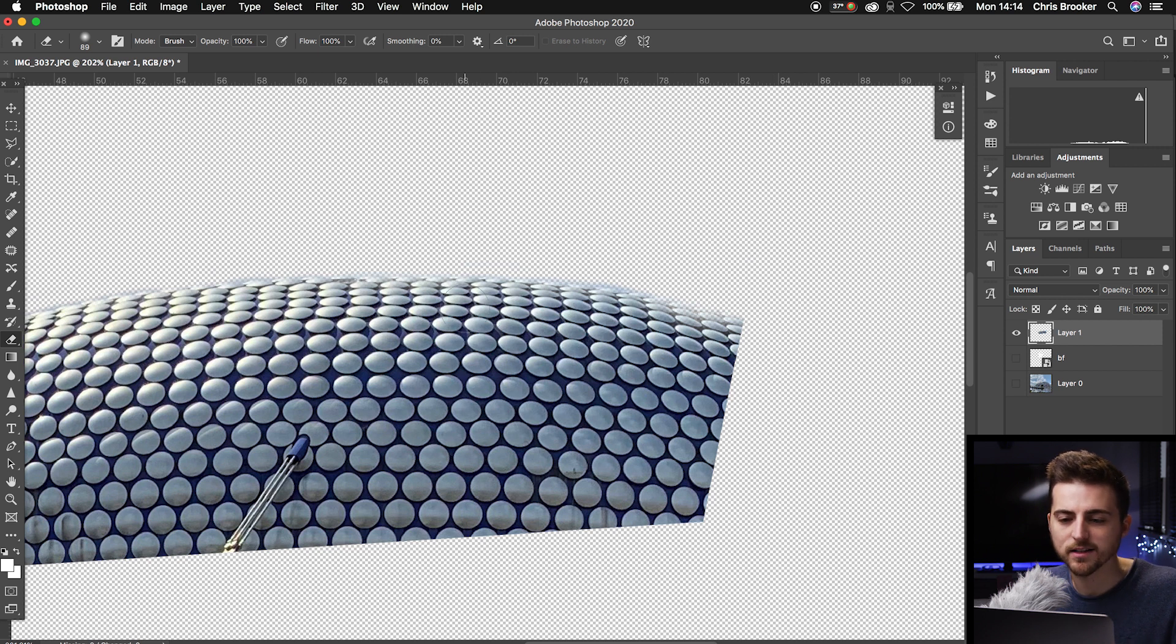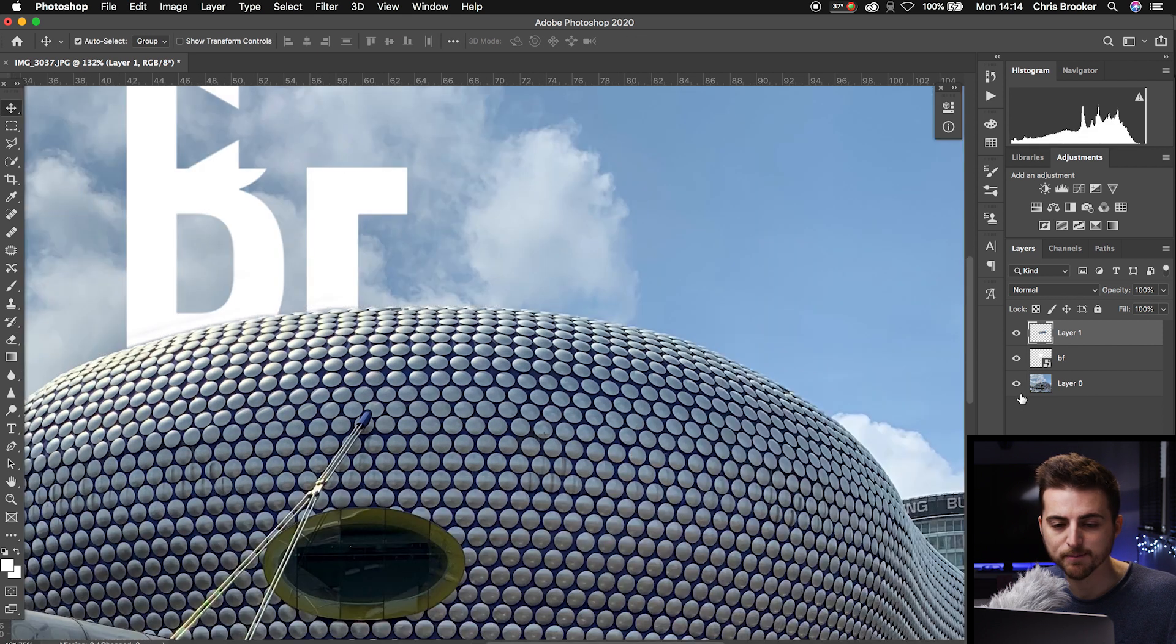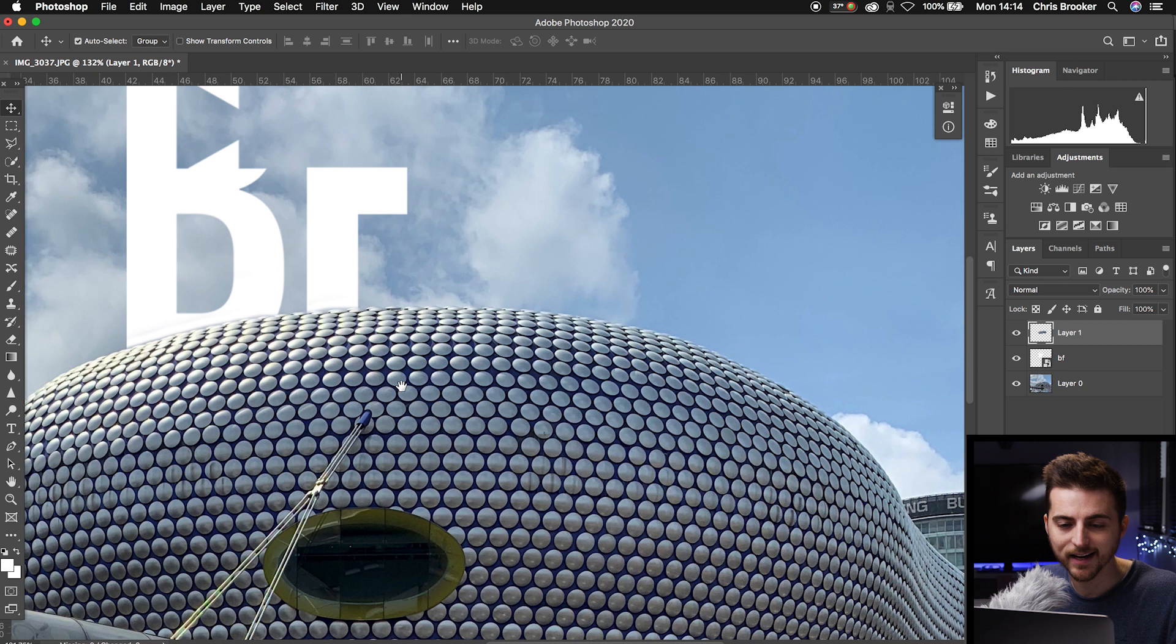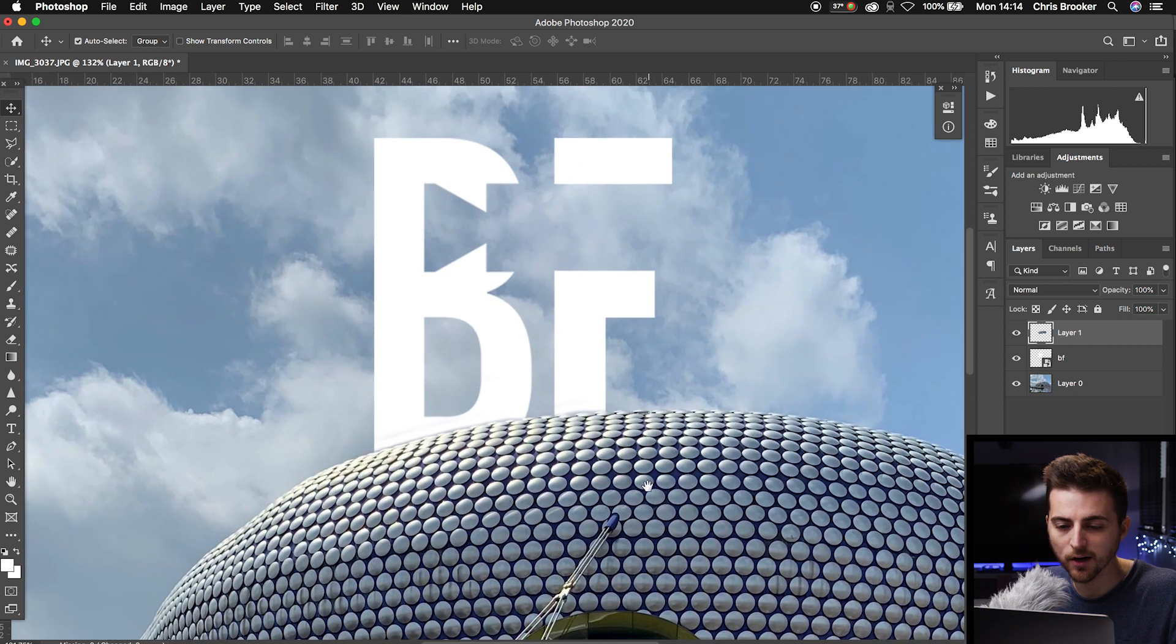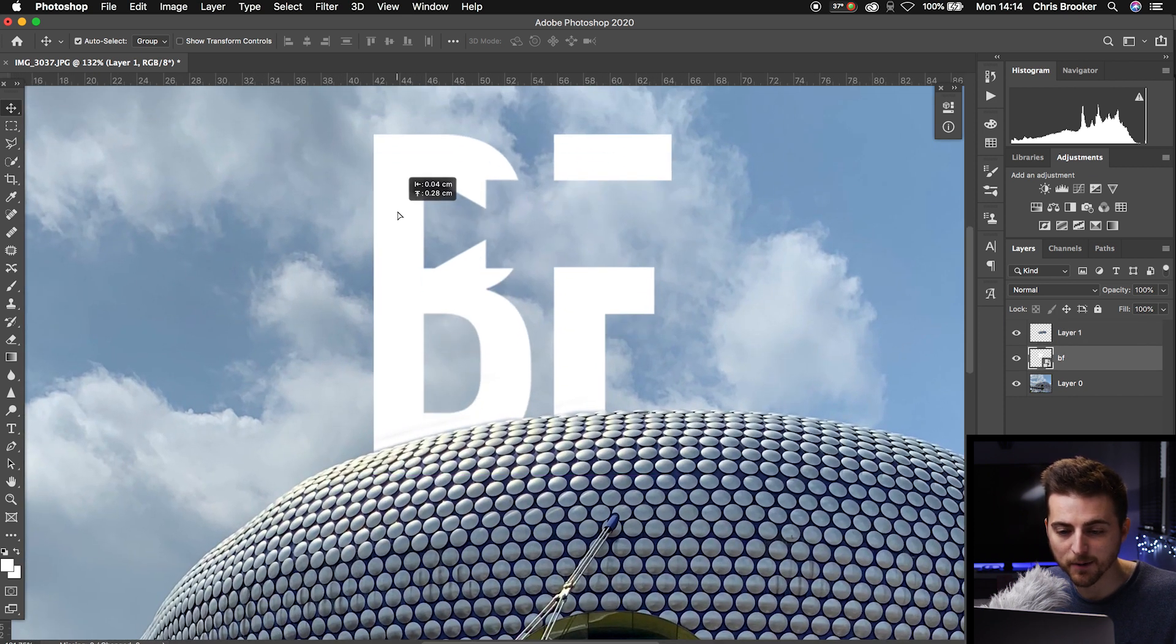That's about right. Once you've completed that, turn all your layers back on, and as you can see, the logo is now sitting behind the building.